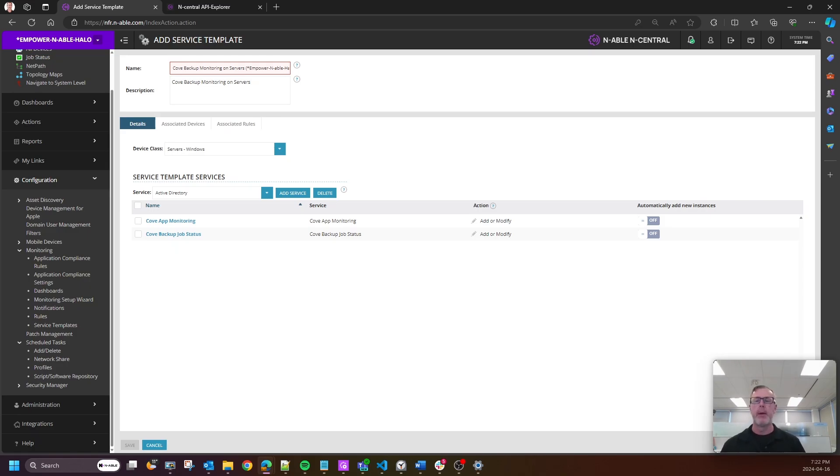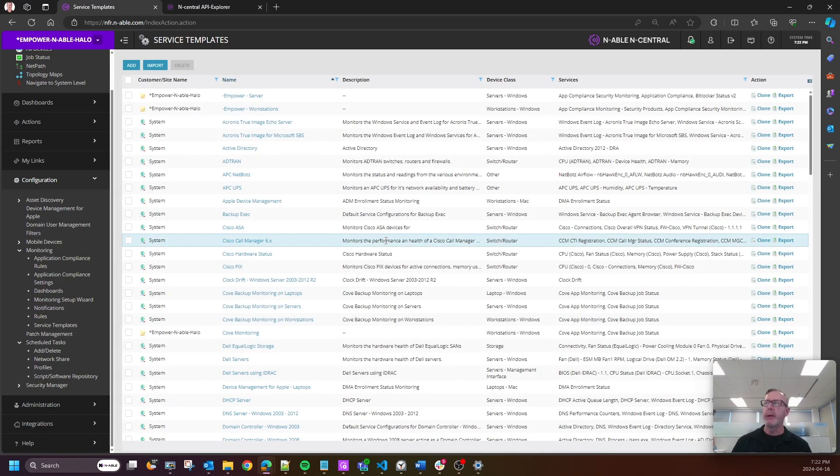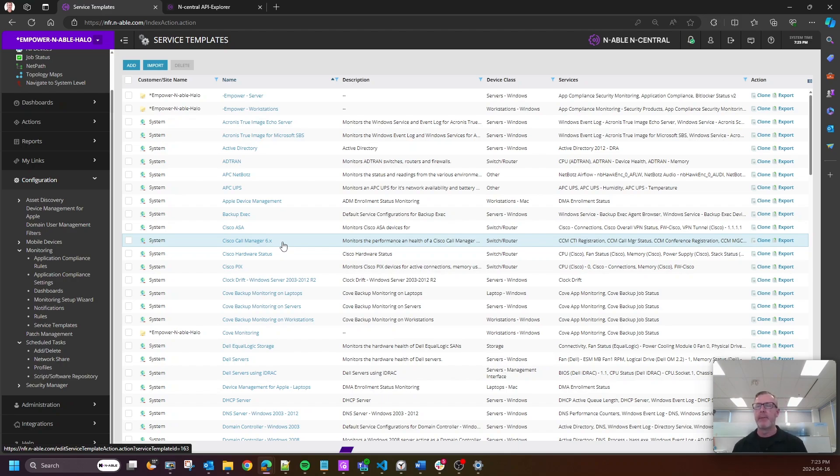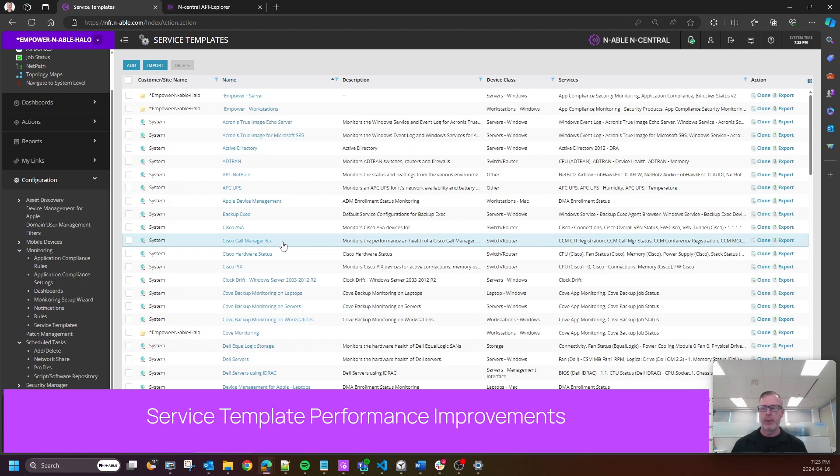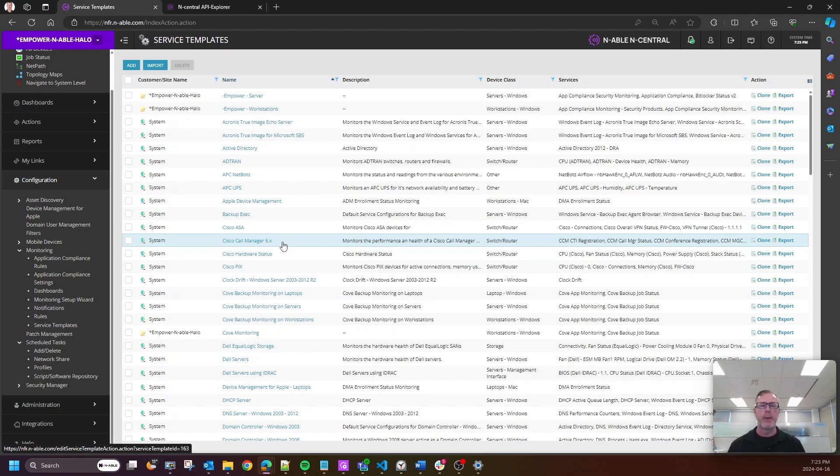Now, the next one is in terms of service templates, nothing you can visually see, but a recurring issue was whenever partners were trying to apply service templates effectively in bulk across many devices, we would get system errors or this particular error message in the top left-hand corner of the screen. We have now made some massive performance improvements around service templates in 24.2.